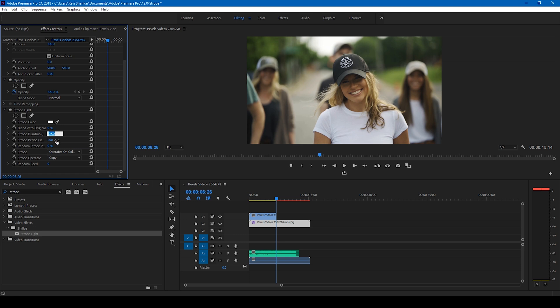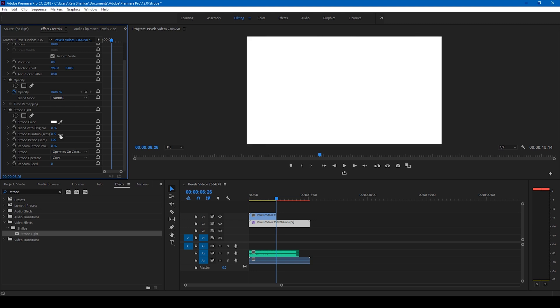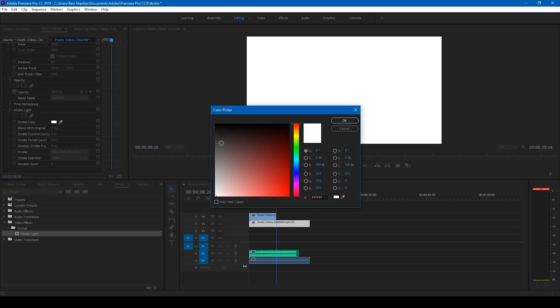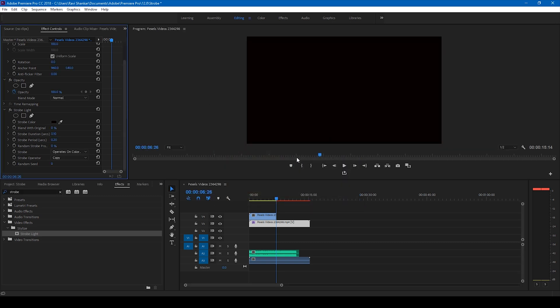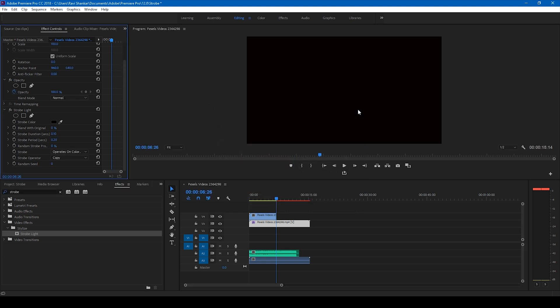So the first thing that I'll do for my drop, I'll set the strobe duration to 0.1 and I'll set the strobe period to 0.2. This usually works for me and I also want the strobe color to be black instead of white so I'll turn this to black. You can have any color you can choose, red or black, it's all up to you.